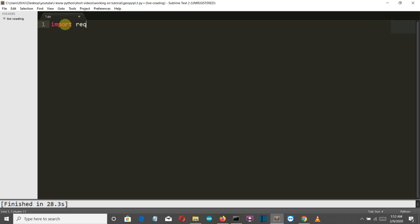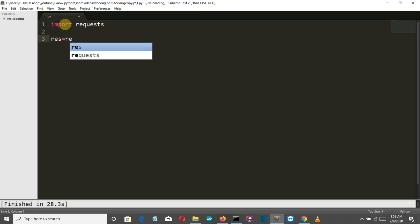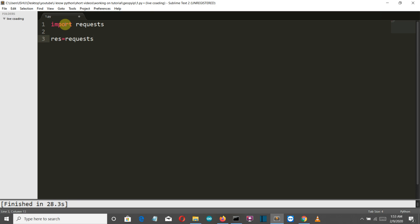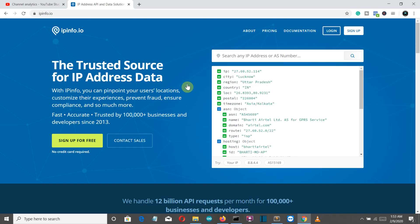We will first import requests, and then we will create a res variable. Then we will write request.get to get all the information from this website. Let me extract the URL.